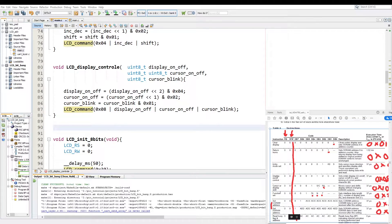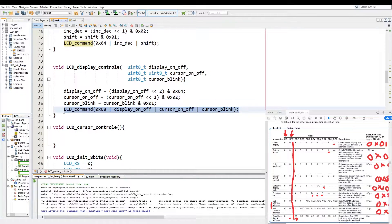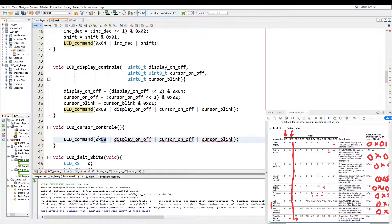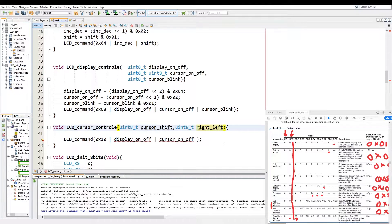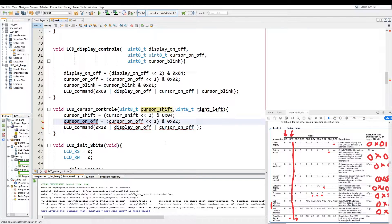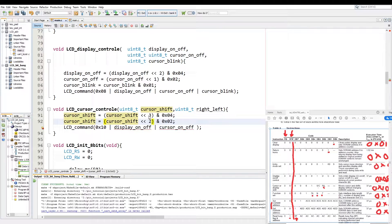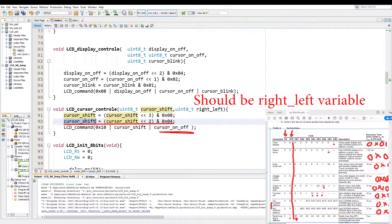The next function will be cursor or display shift - we'll call that one void cursor control, and it will contain LCD command as well. That will be 0x10 as the command. We pass cursor shift as a parameter and right left as the other parameter. Cursor shift equals to cursor shift shifted by three bits, and the next one will be two, with 0x08 as our safety and 0x04. Then we simply pass these two parameters into our LCD command.